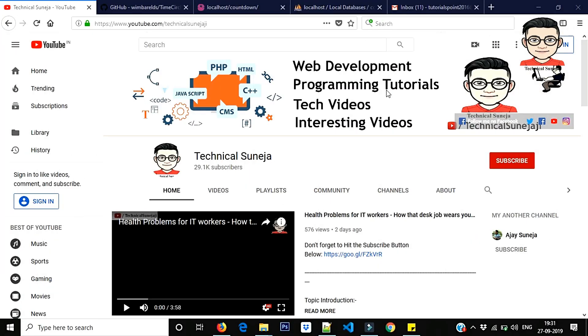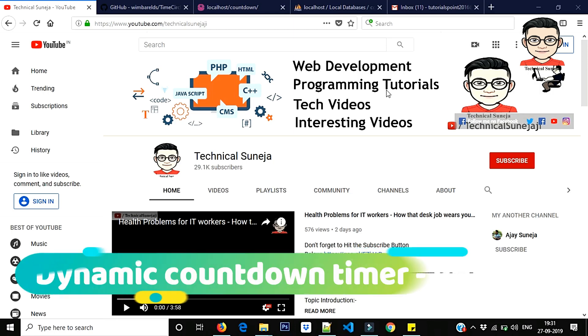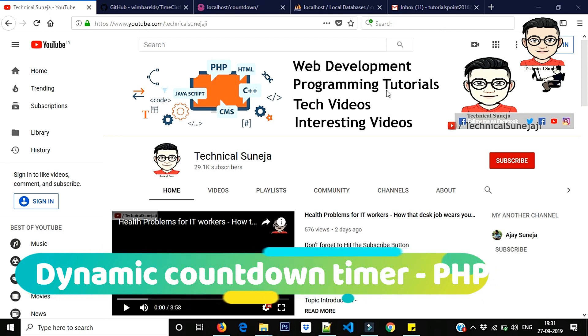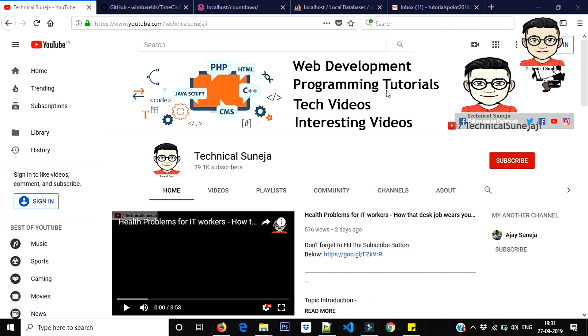Hi everyone, a very good evening to all of you and welcome to my channel TechnicalSuneja. So guys, you have read this title today and you will learn something and you can implement it in your project.